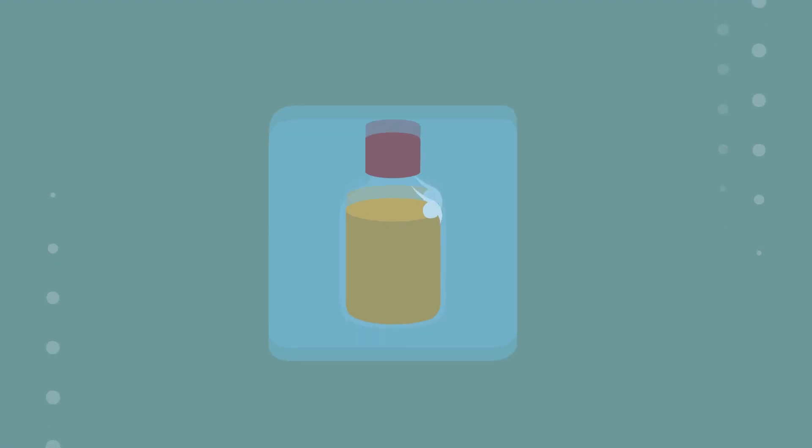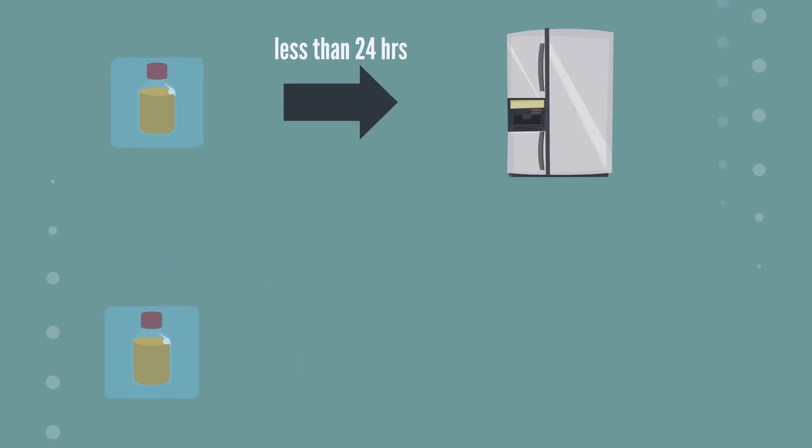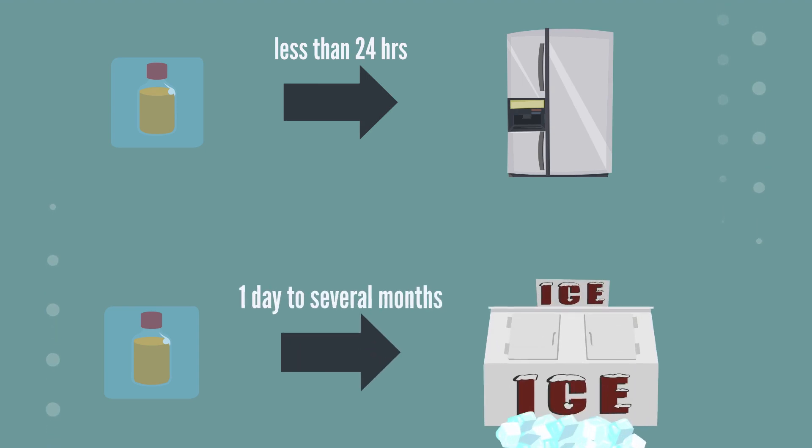Refrigerate the urine if you're planning on using it within 24 hours. If not, then place it in the freezer. Frozen pee will last up to several months.